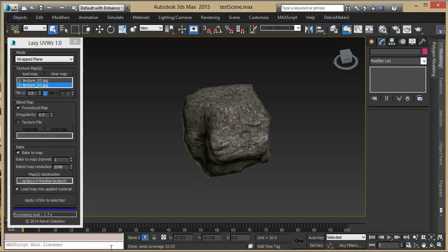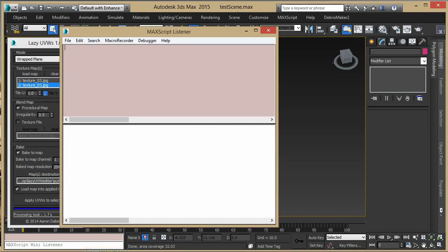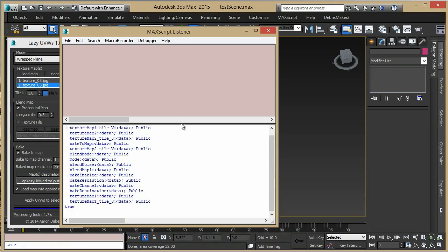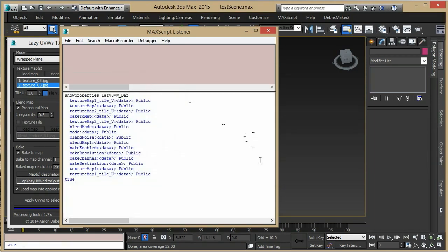To access the API, let's open the listener and paste in this line. It's going to show properties of the definition that the LazyUVW editor builds on Open. This definition contains all of the instructions that the editor needs to build a new UVW set and materials. Texture maps, baking options, and noise options.